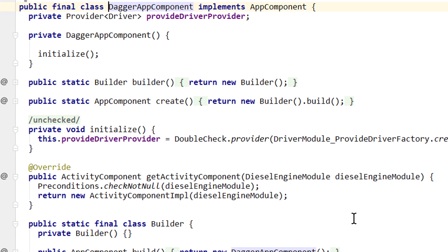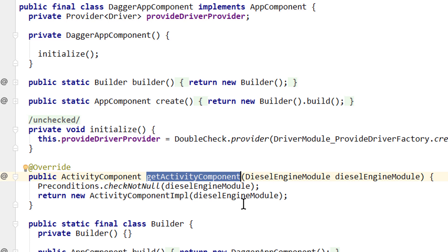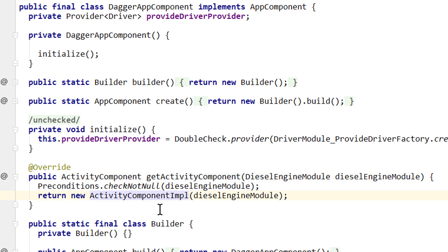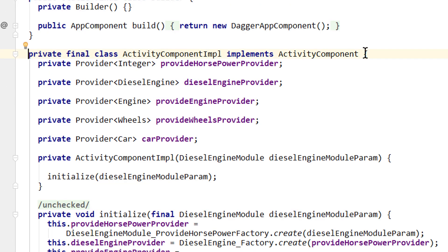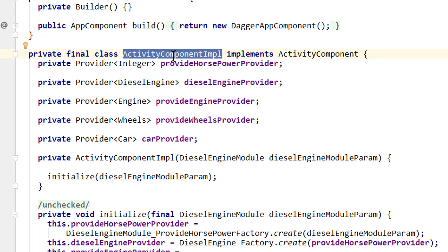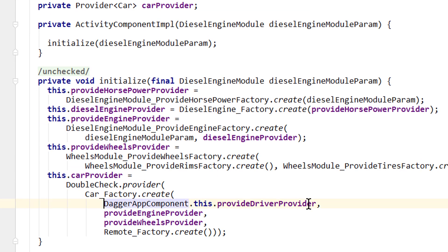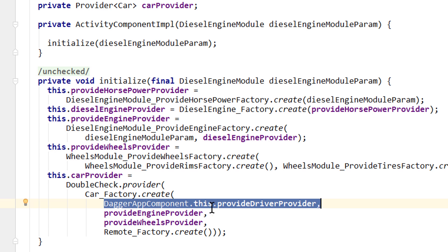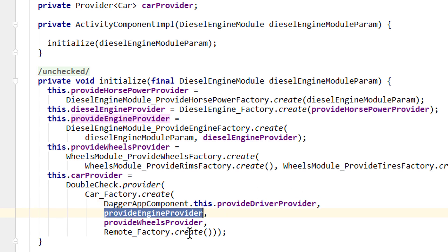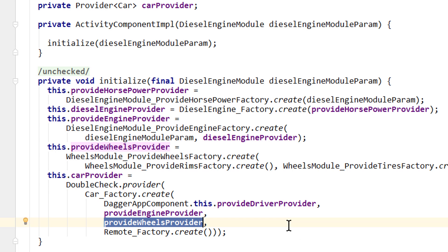Let's take a look at the generated code to see how this is realized. The getActivityComponent() method returns a new activity component implementation, which is simply an inner class in the DaggerAppComponent class that implements our activity component interface. Since it's a non-static inner class of the app component, it can access all the objects of the app component. We can see it gets a driver by calling DaggerAppComponent.this to get to the outer class, then provideDriverProvider.